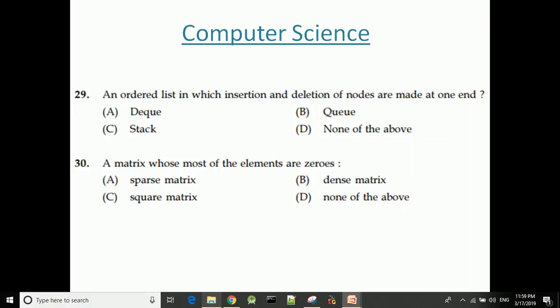A linked list in which insertion and deletion of nodes are made at one end is a stack. Stack follows Last In First Out (LIFO) order. Data is inserted using push at the top. A queue follows First In First Out (FIFO) order, with insertion at the rear and deletion at the front.